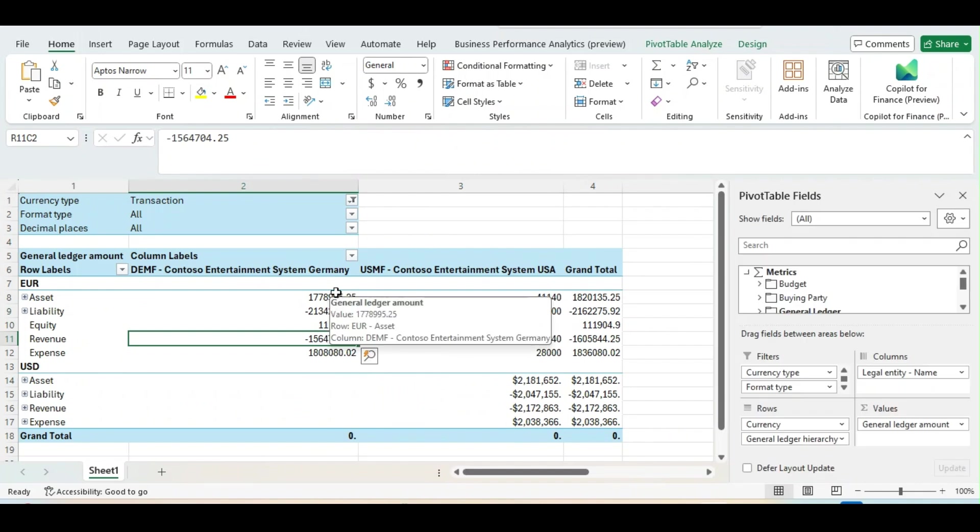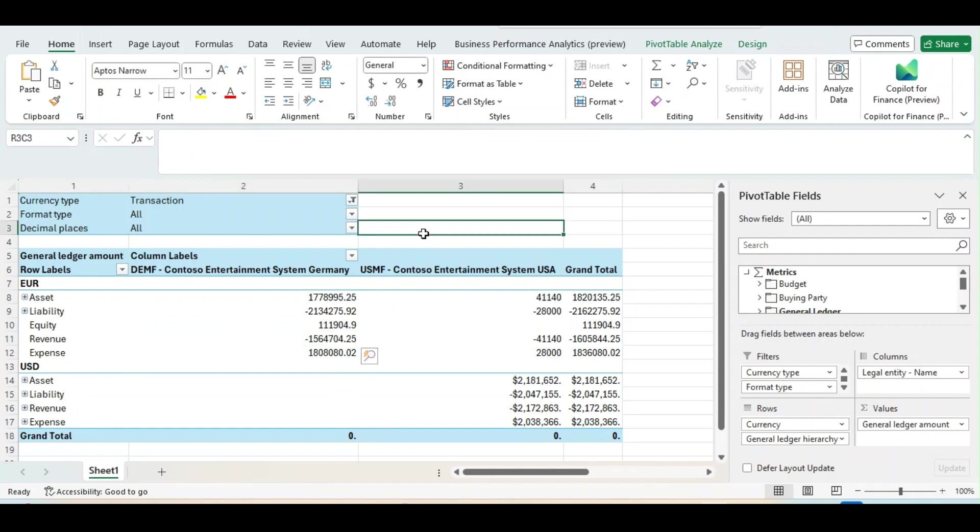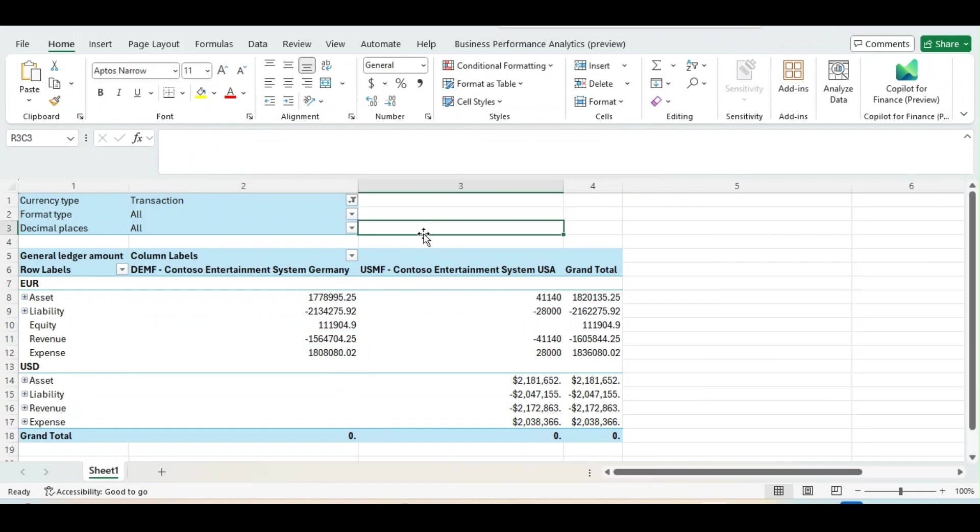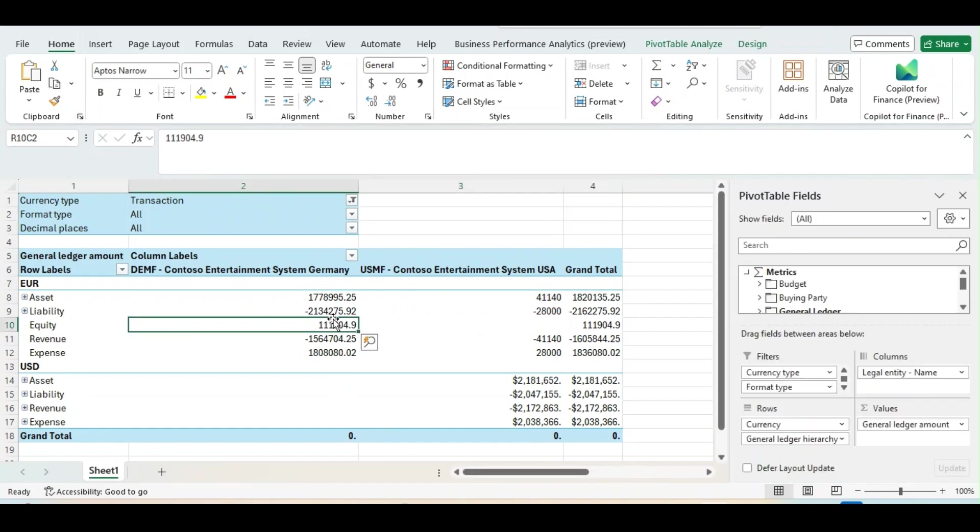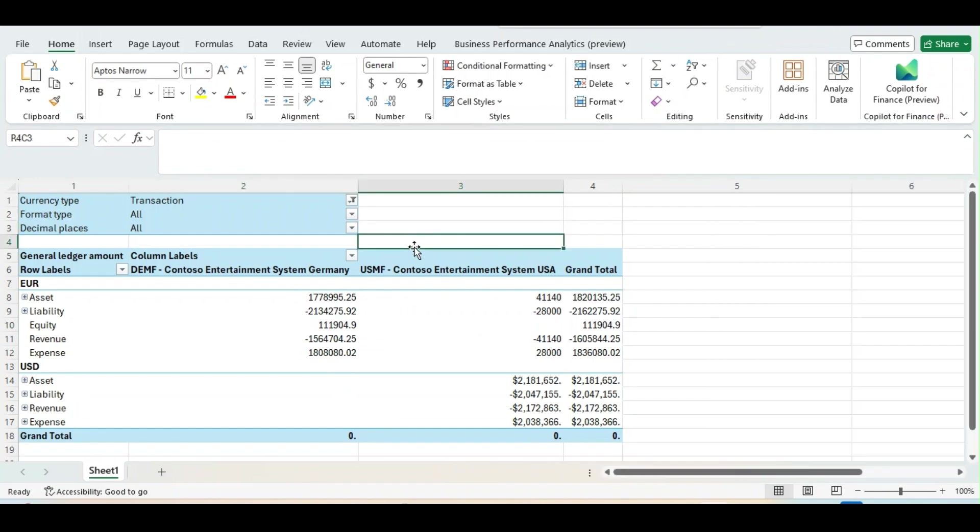So that is the beauty of this Excel add-in of Business Performance Analytics. You create a report, you save it in your system, you share it by share option. People will see the changes when the data is syncing in the D365.